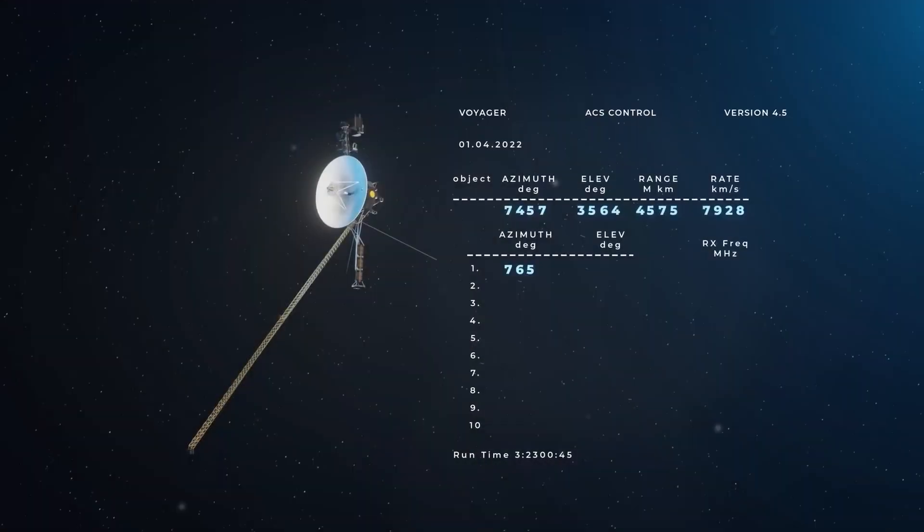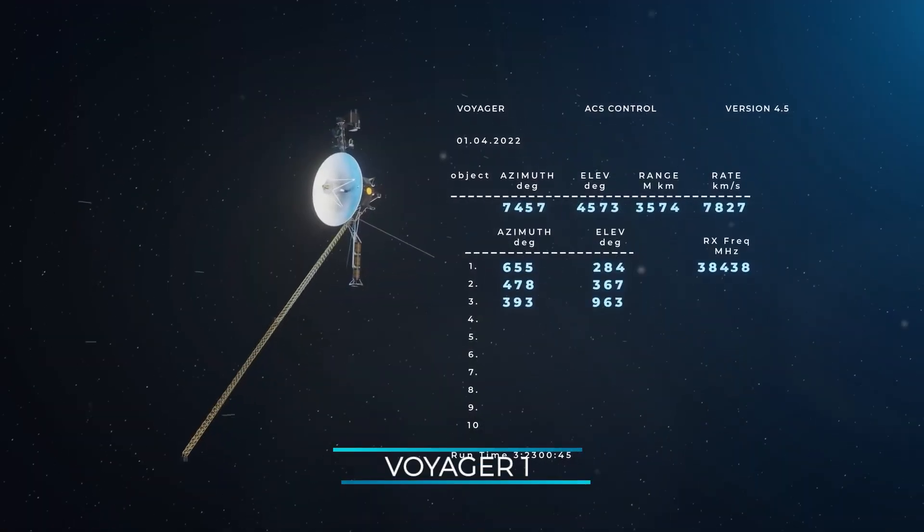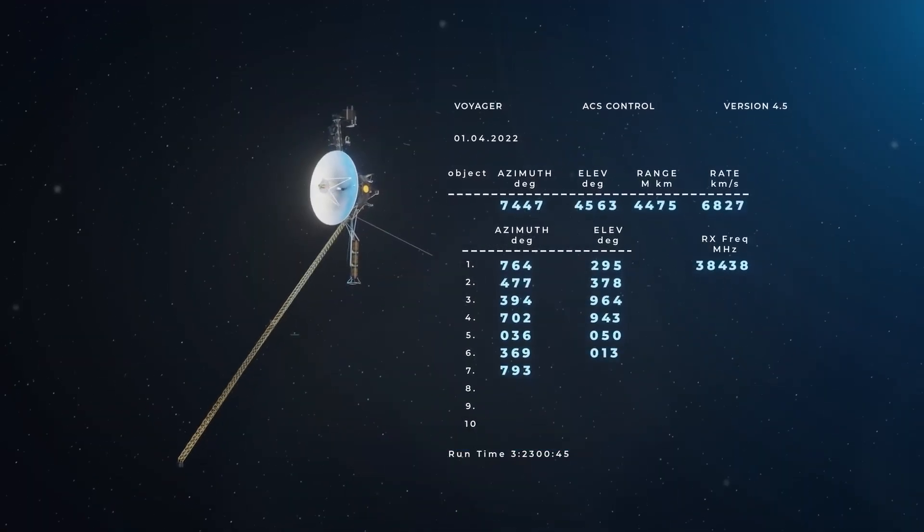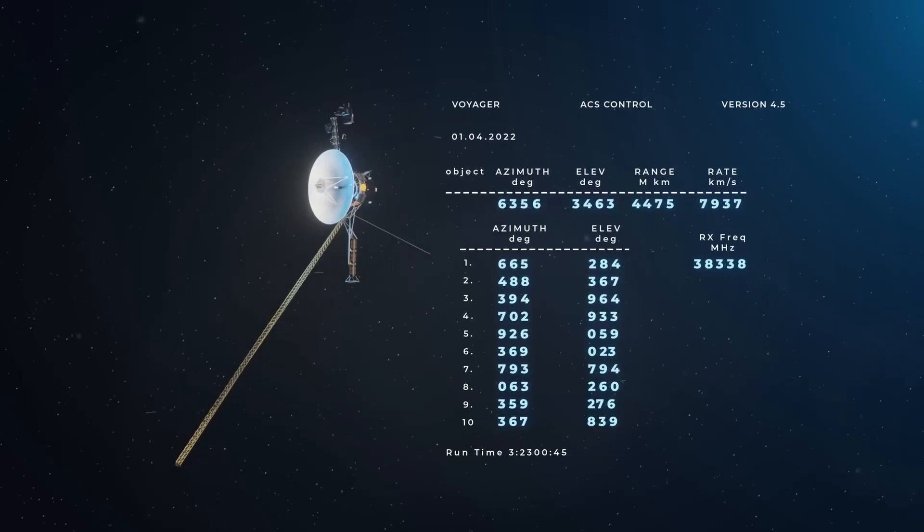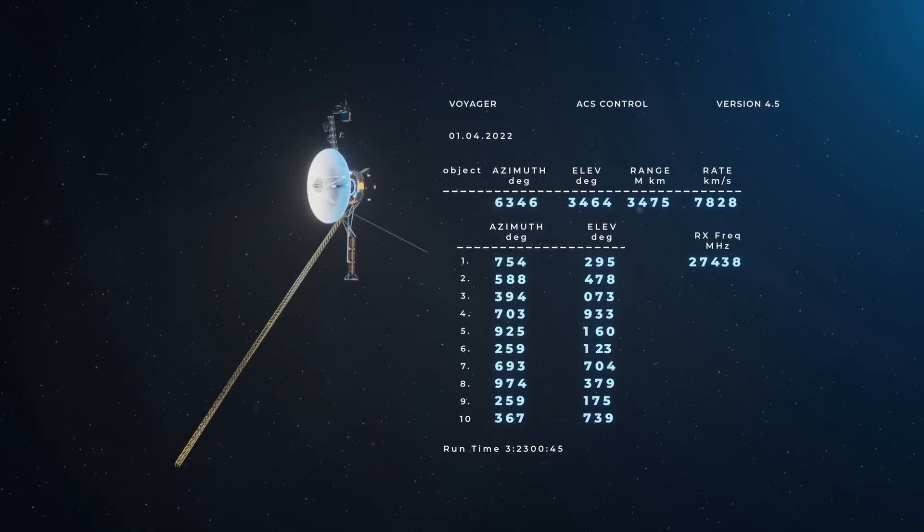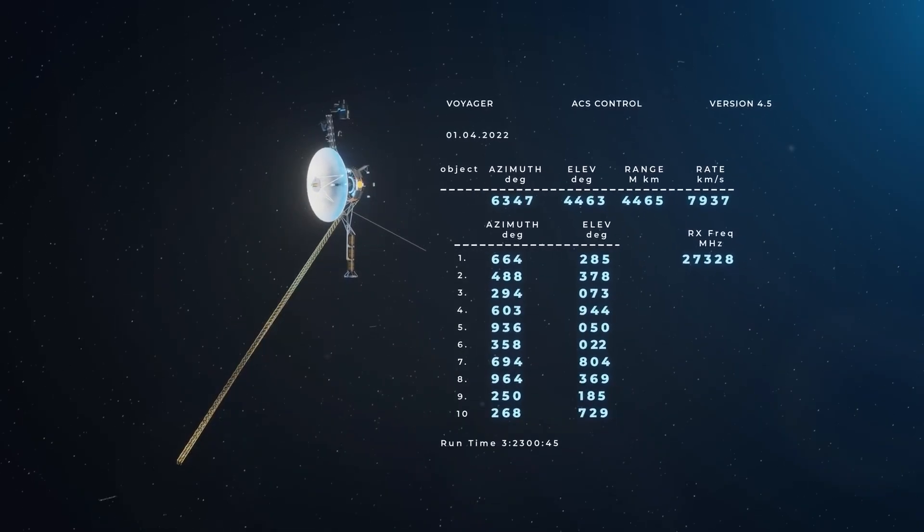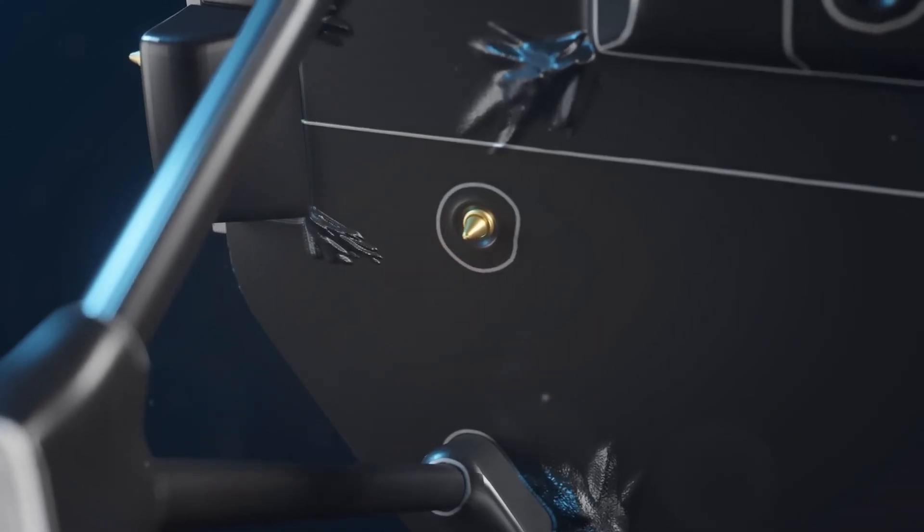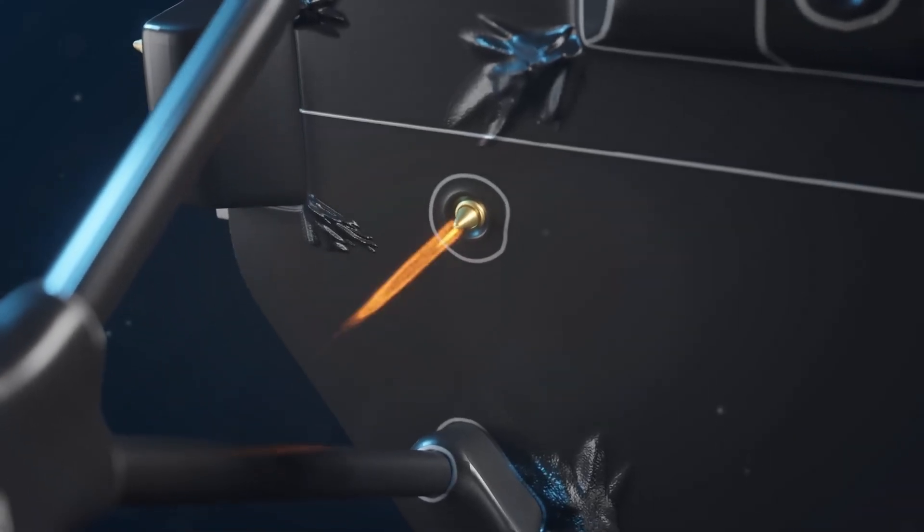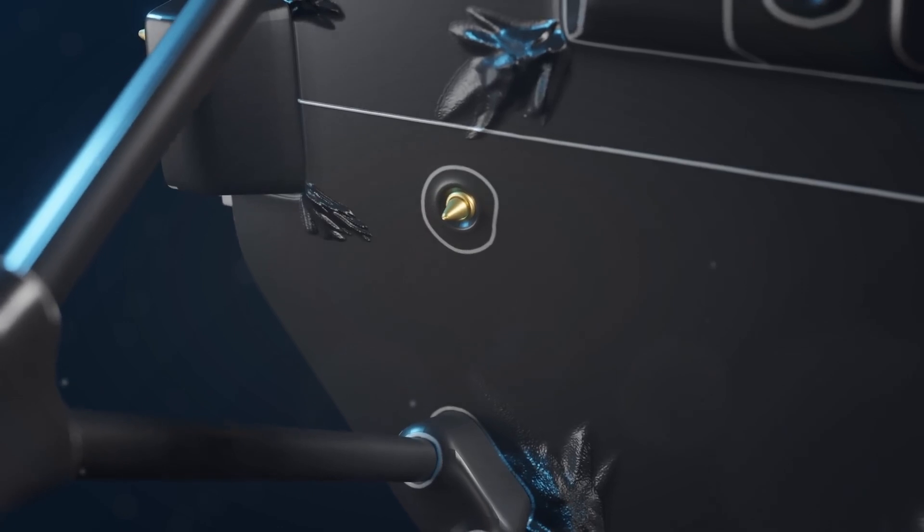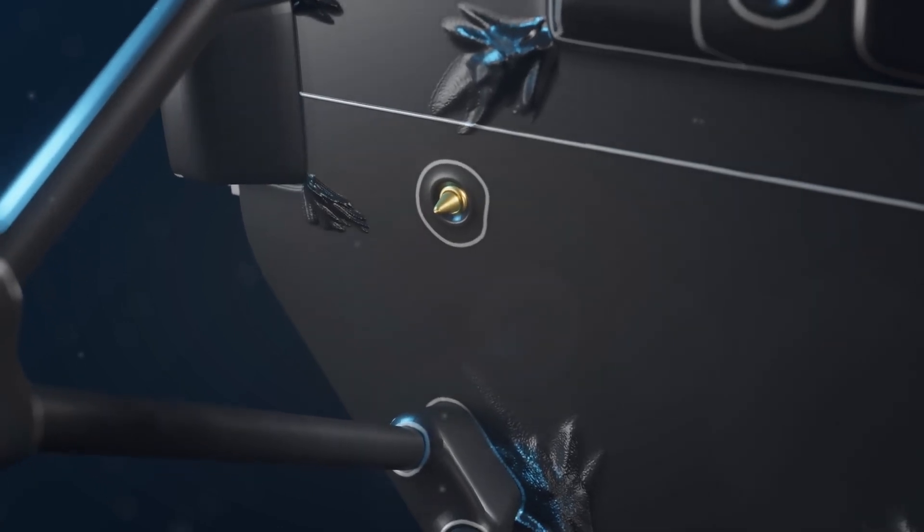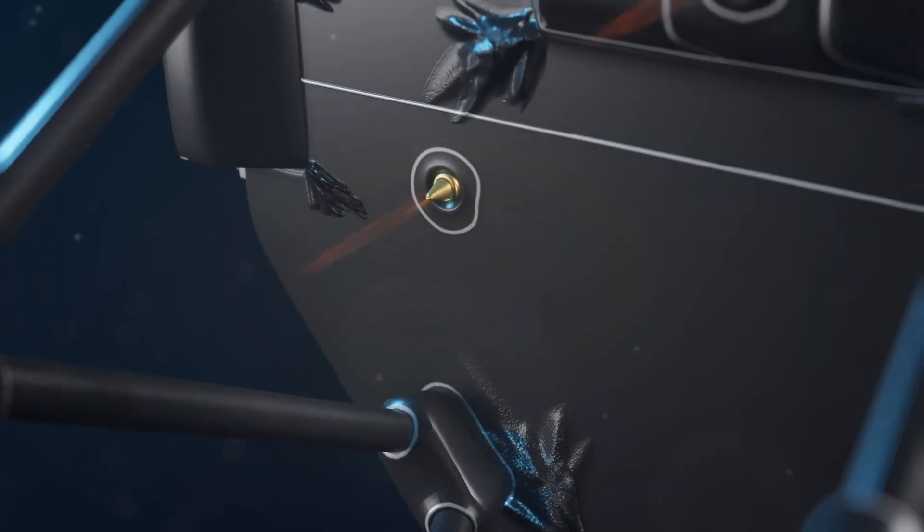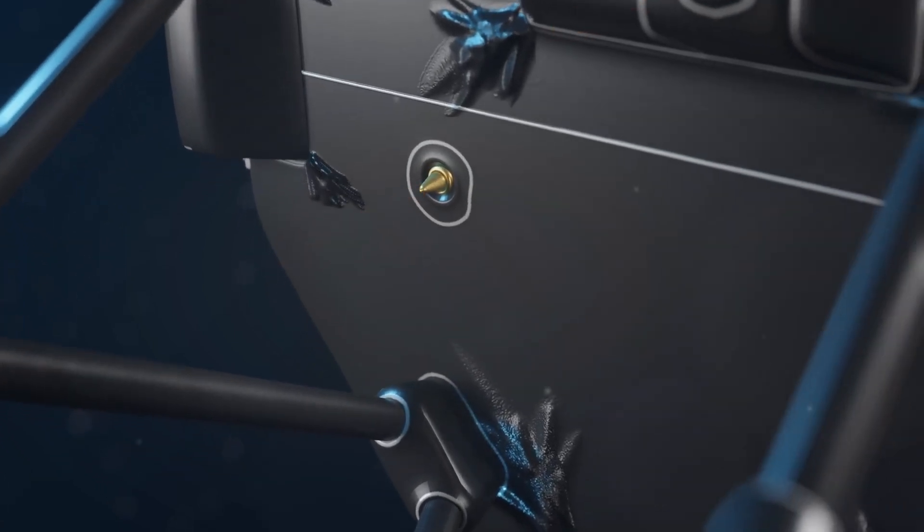Just last year, Voyager 1 started sending back garbled telemetry data about its orientation in space. On top of that, the thrusters in charge of keeping Voyager pointing in the right direction were starting to show signs of fatigue.